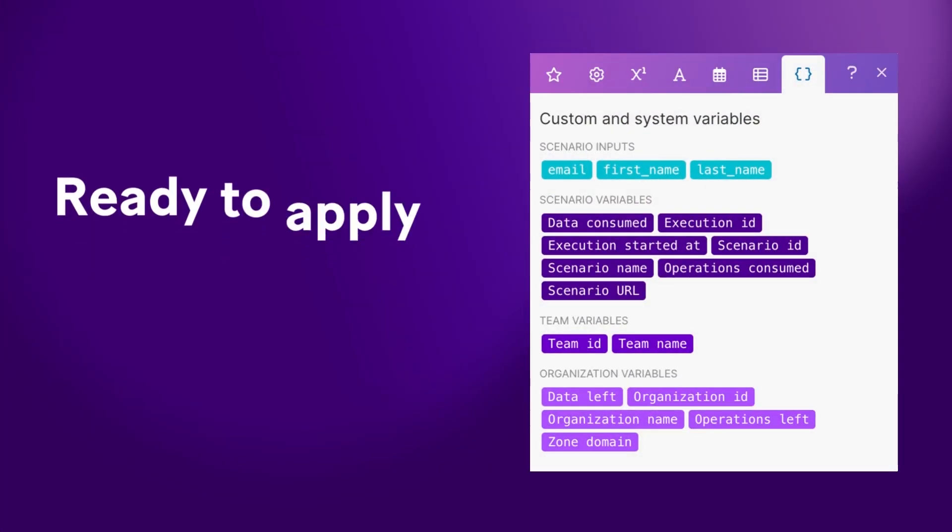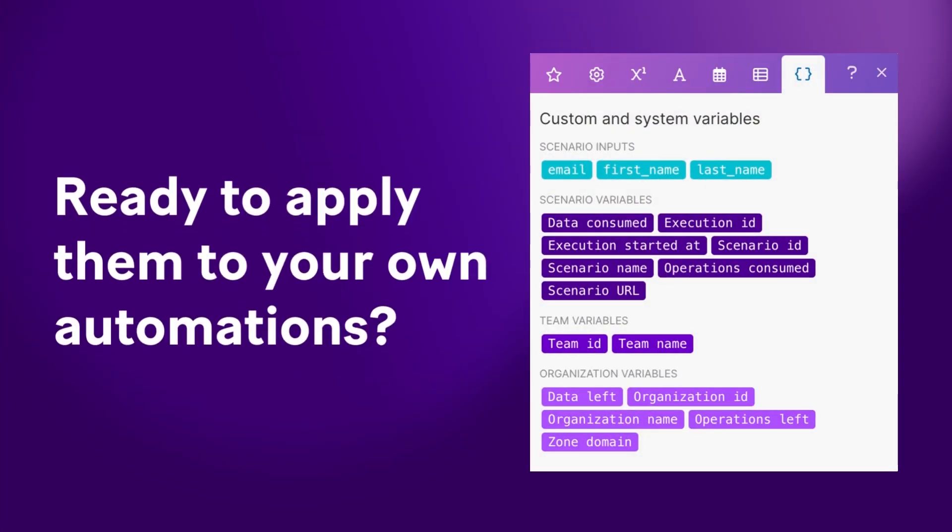Ready to apply these new features to your own automations? Click the link below to find out more.